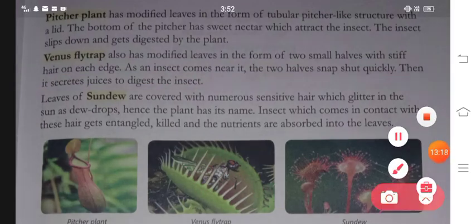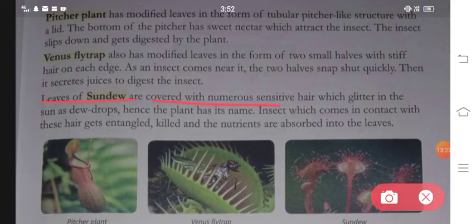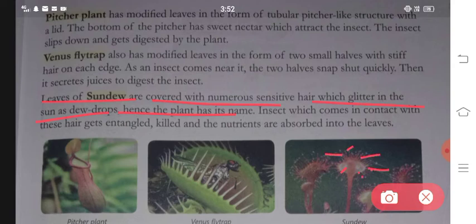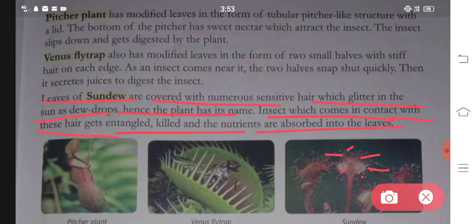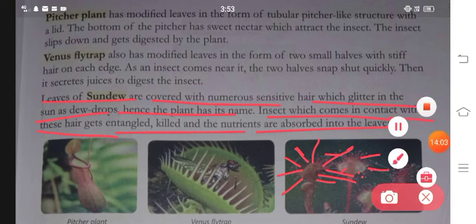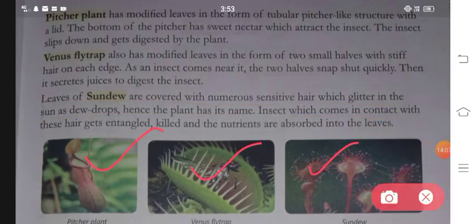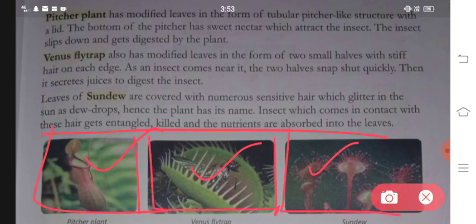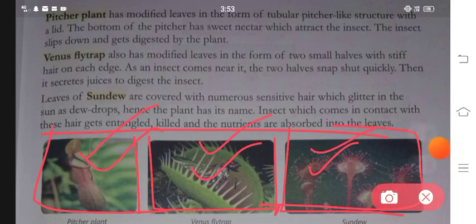Point number three: leaves of sundew are covered with numerous sensitive hairs which glitter in the sun like dew drops - hence the plant has its name. It has small hairs that look like dew drops when sun rays hit them. The insect which comes in contact with these hairs gets entangled, killed, and the nutrients are absorbed into the leaves.